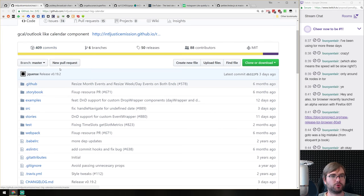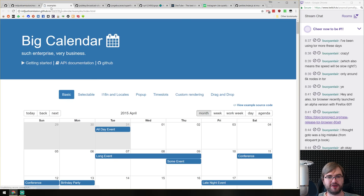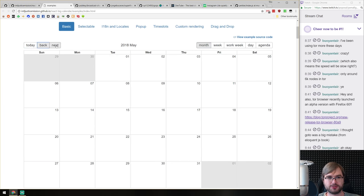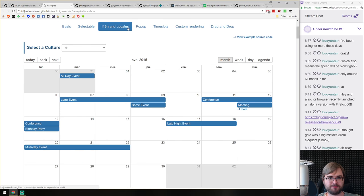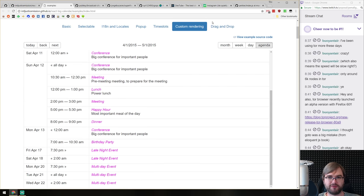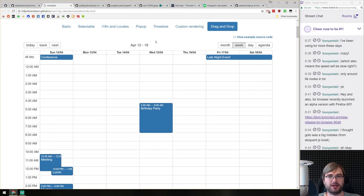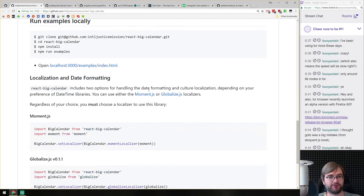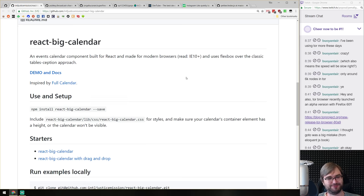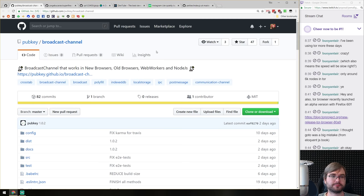Next, React Big Calendar — a Google Calendar/Outlook-like calendar component for React. There's a lot you can do with it: locales, pop-ups, time slots, custom rendering, and drag-and-drop where you can actually drag events around — all in one component, seemingly well-written with unit tests. Works on IE 10 and above. If you were looking for a React calendar component, this is a really good one.